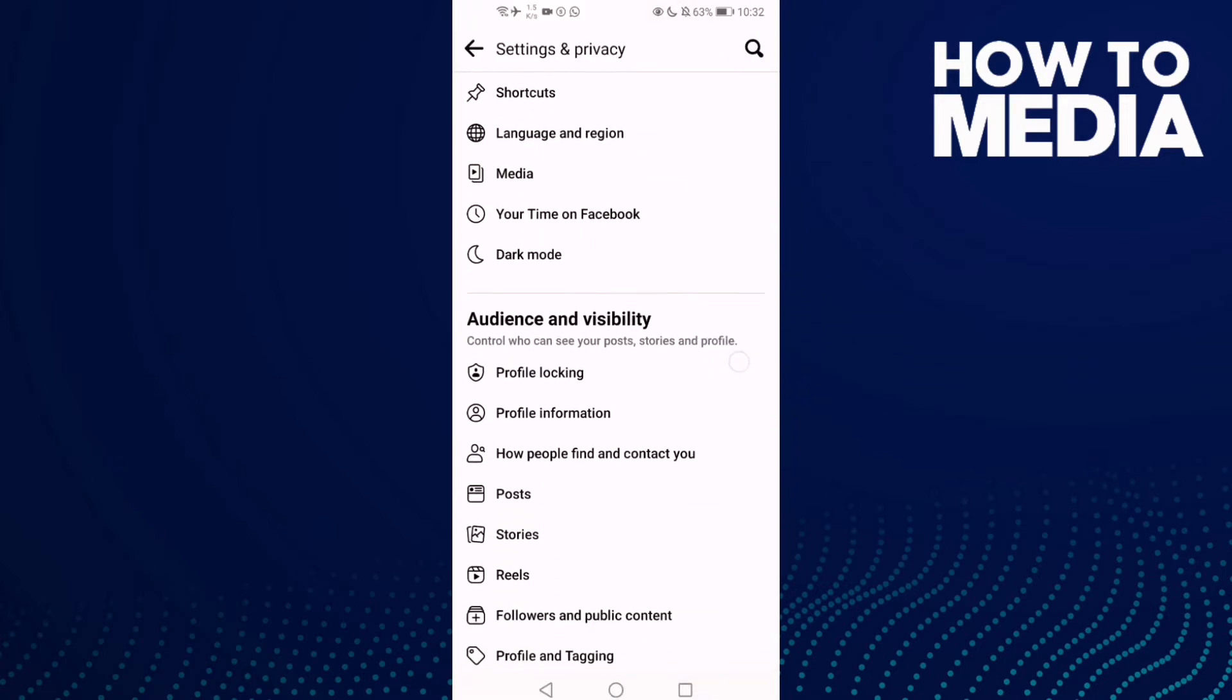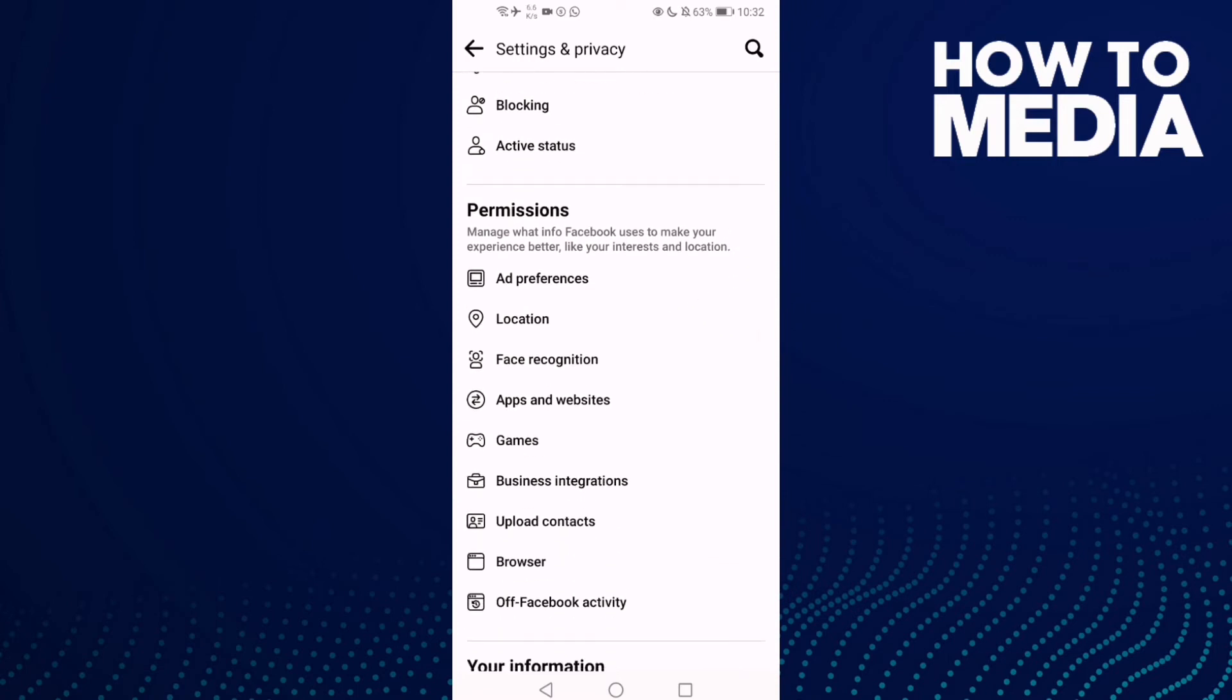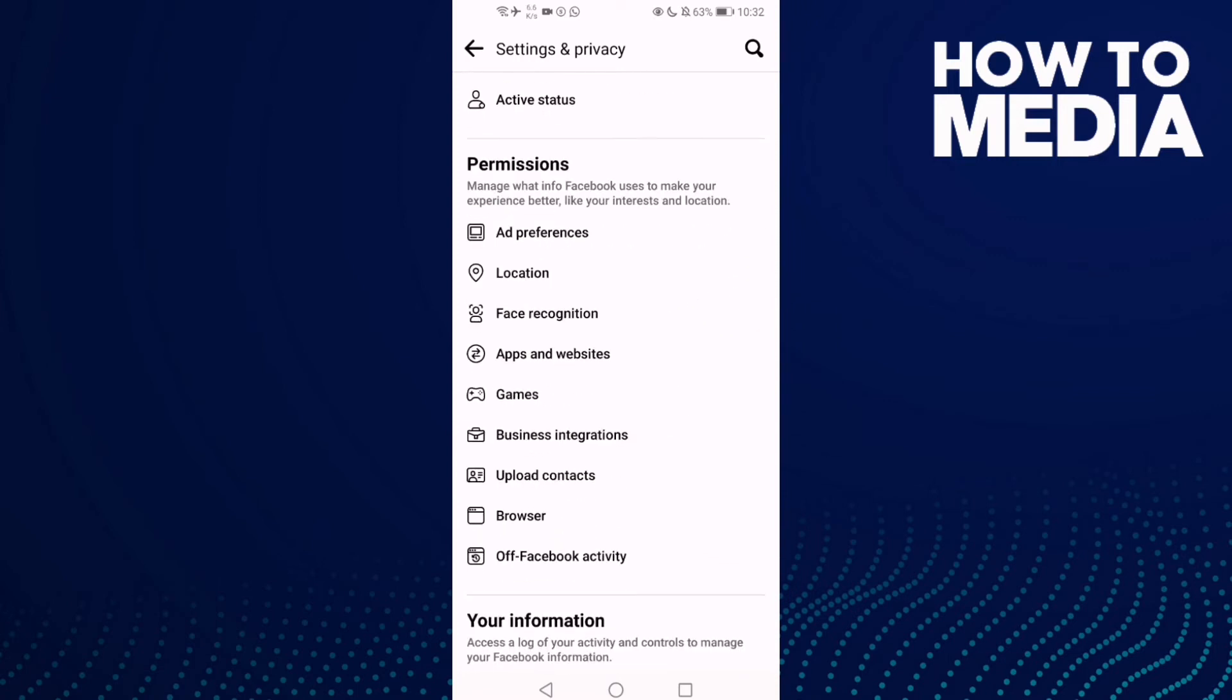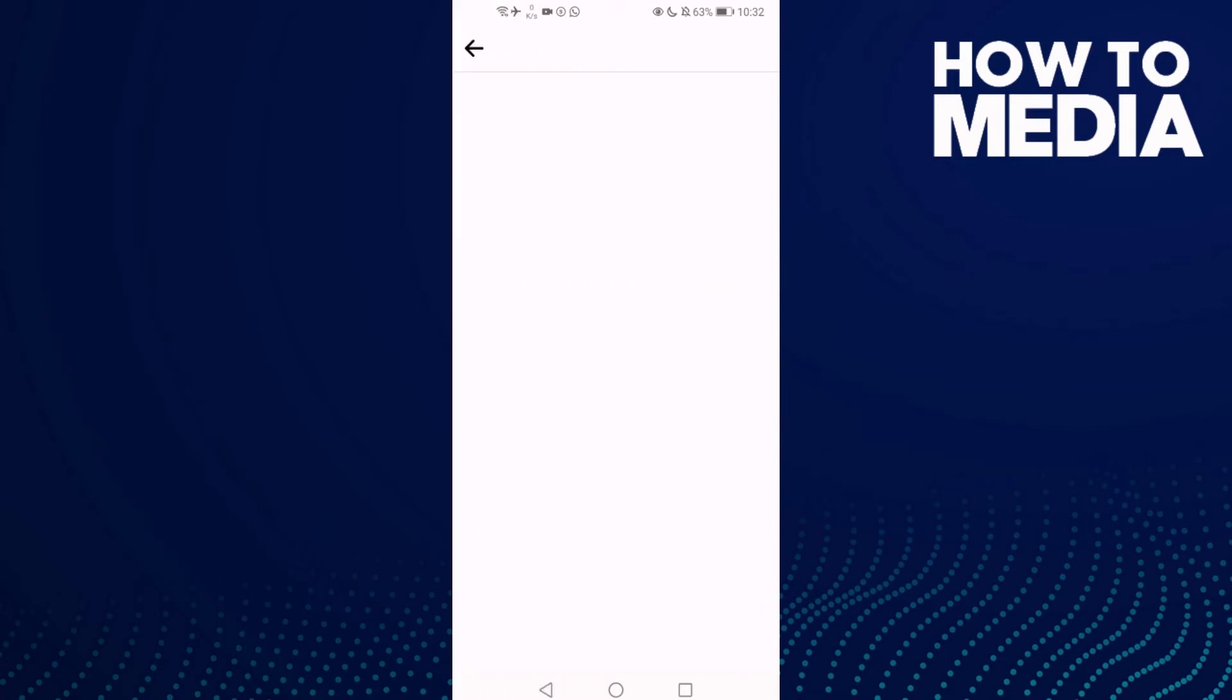Go down until you find Apps and Websites. Click on it.